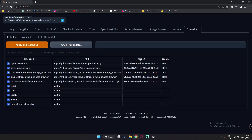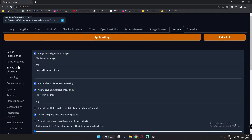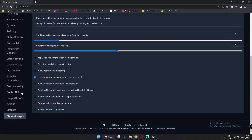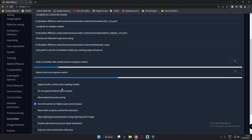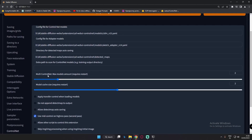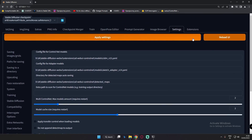After updating your ControlNet extension, go to Settings, then click on ControlNet. You can see there is an option called 'Multi ControlNet Max Model Amount.' You can add as many as you wish — I'm going with two — and it will add another ControlNet tab. After setting this value to two, apply the settings and reload the UI because it requires a restart.